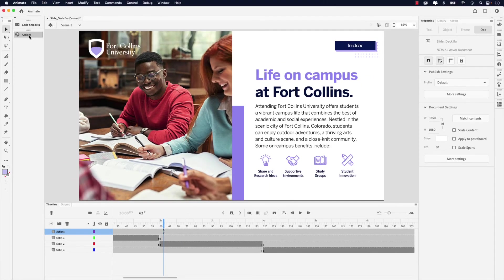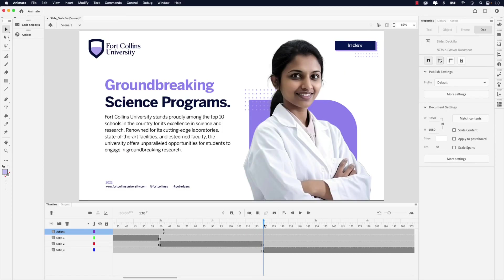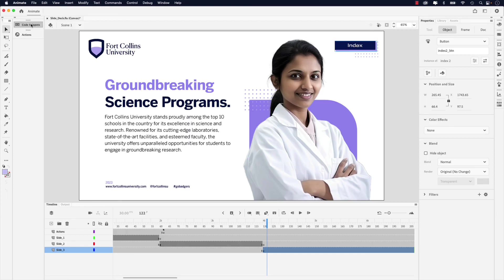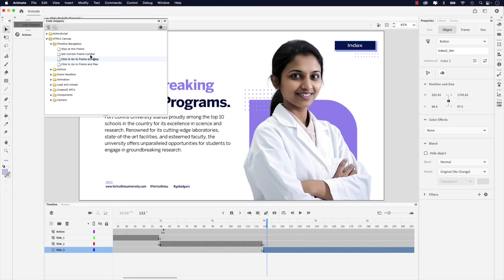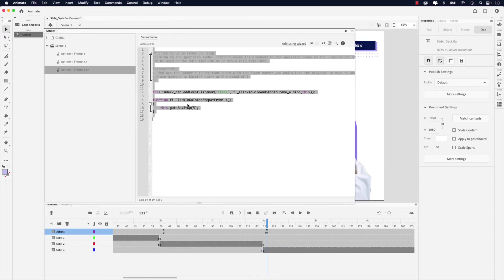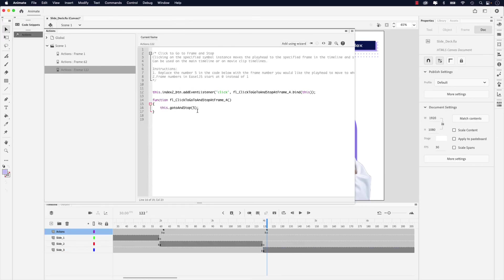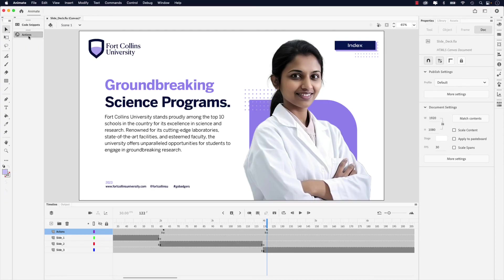Let's add the action to the second index button. Scroll to the four-second frame mark and then move over two extra frames — so that'll be frame 122. Click the index button, go to code snippets, and double-click "Click to Go to Frame and Stop" again. Change that five to frame zero. Close the actions panel.